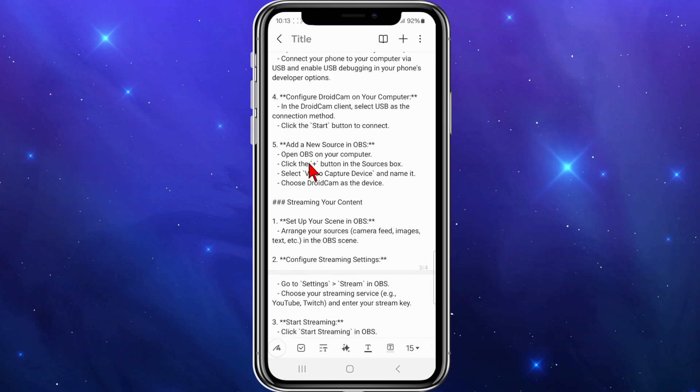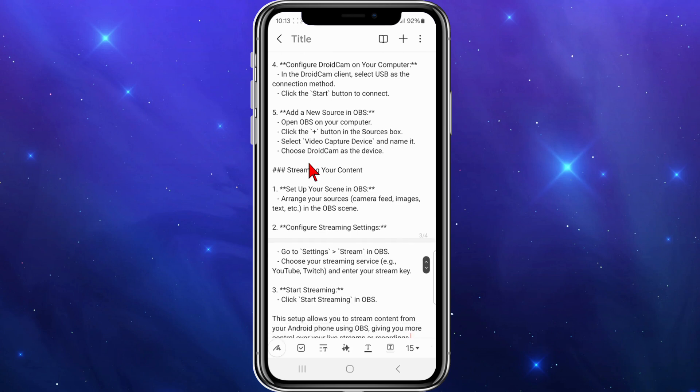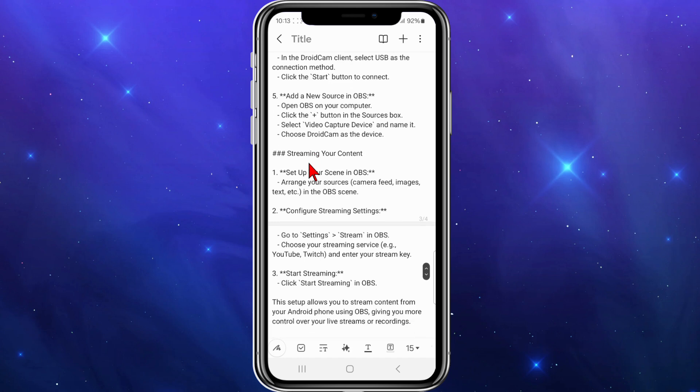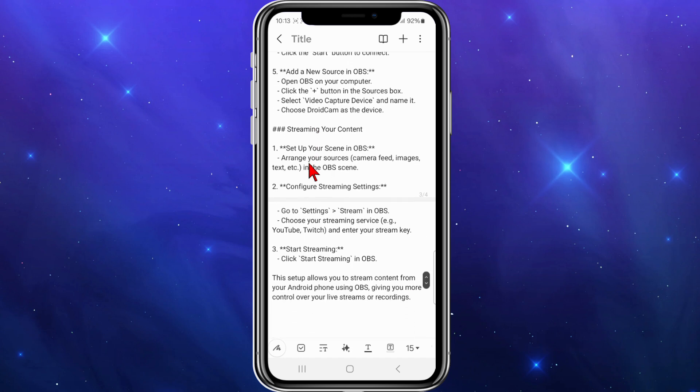Then open OBS on your computer. Click the plus button in the sources box, select video capture device and name it, then choose DroidCam as the device. Now if you want to stream content, set up your scene in OBS.